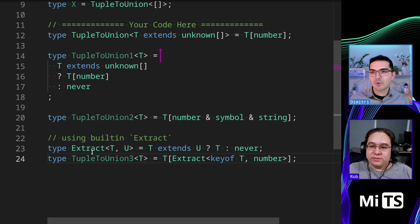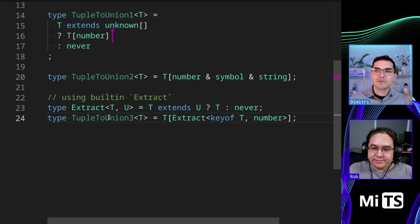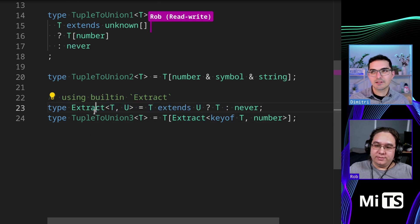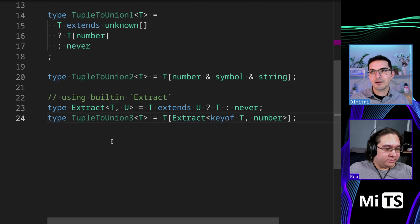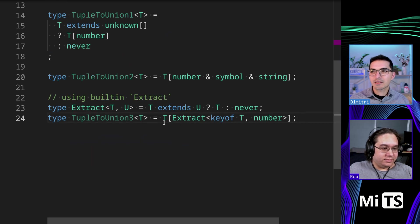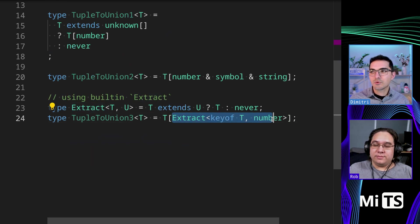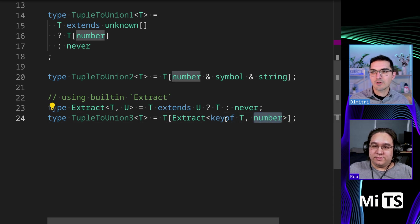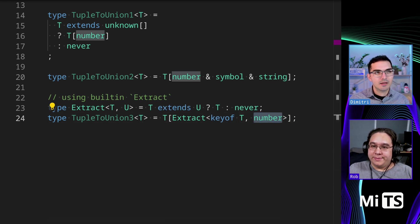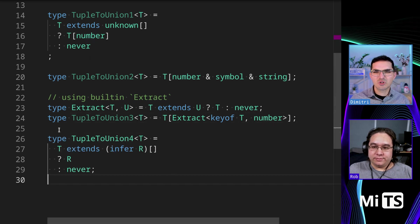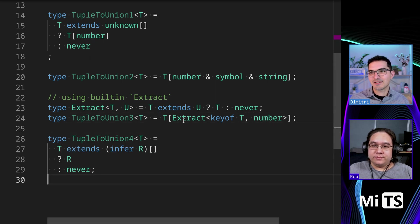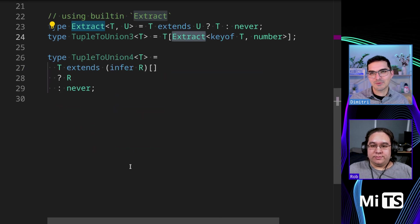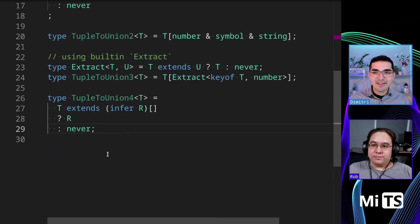So here's another one that uses extract. So this is using extract as a built-in in TypeScript. And there's another video on that in the challenges, but basically extract is doing the same exact thing. We're extracting from key of T. We're extracting only those that are assignable to number. So similar, but different. Usually, you know, people don't like to use the built-ins in these examples, but I think it's okay from like a learning experience to see.